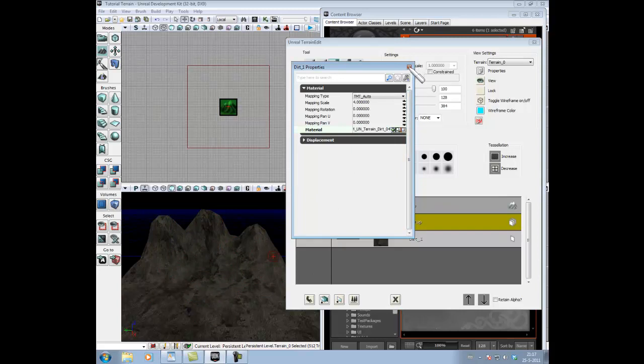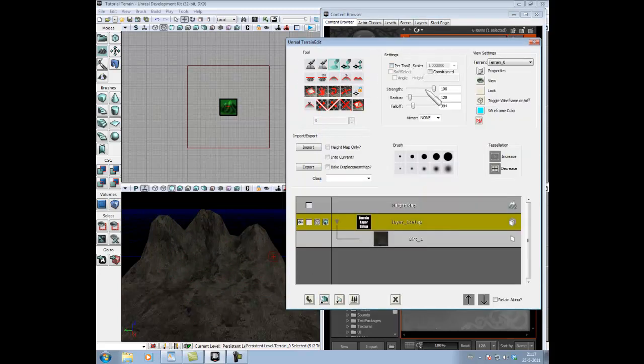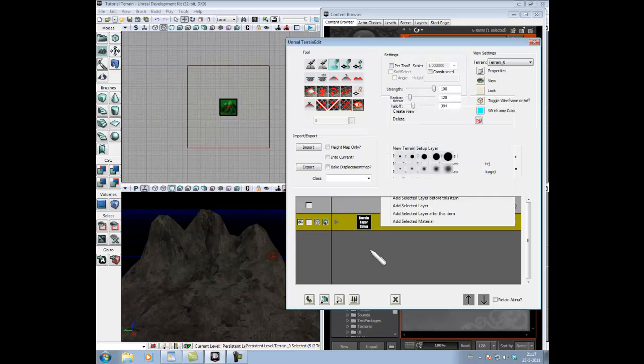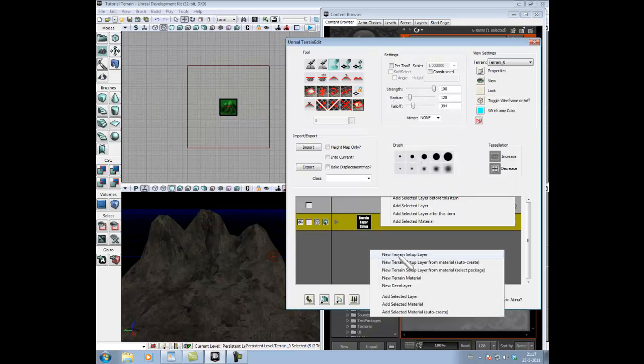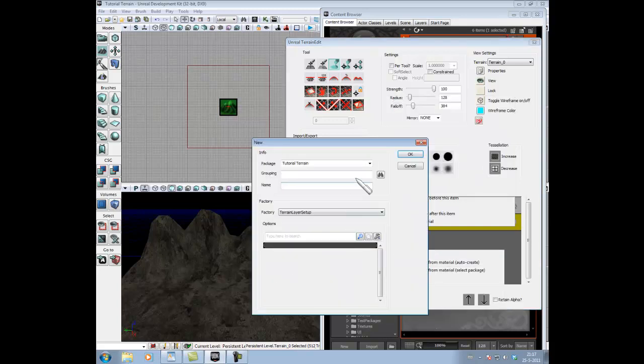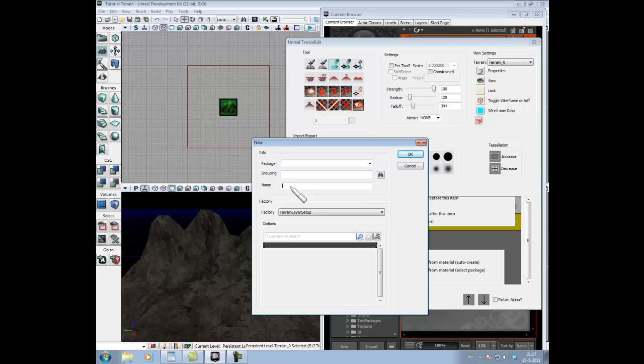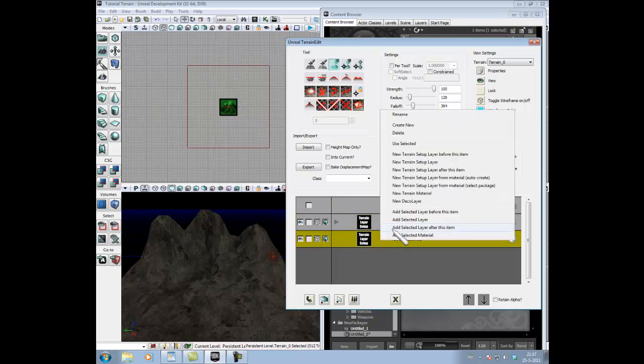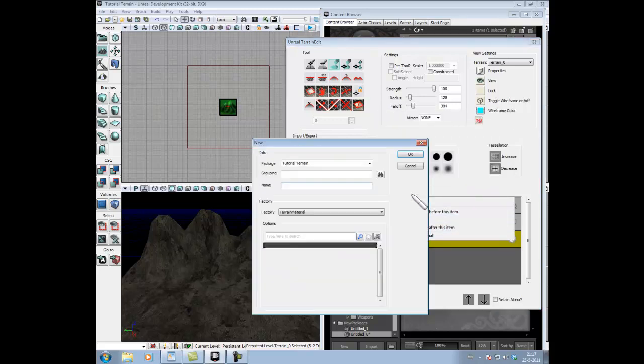To make an extra layer, I'm gonna close this one, and add a new terrain setup layer. We call it Layer 2 Setup. Press OK, select it, right click on it, and add a new terrain material.